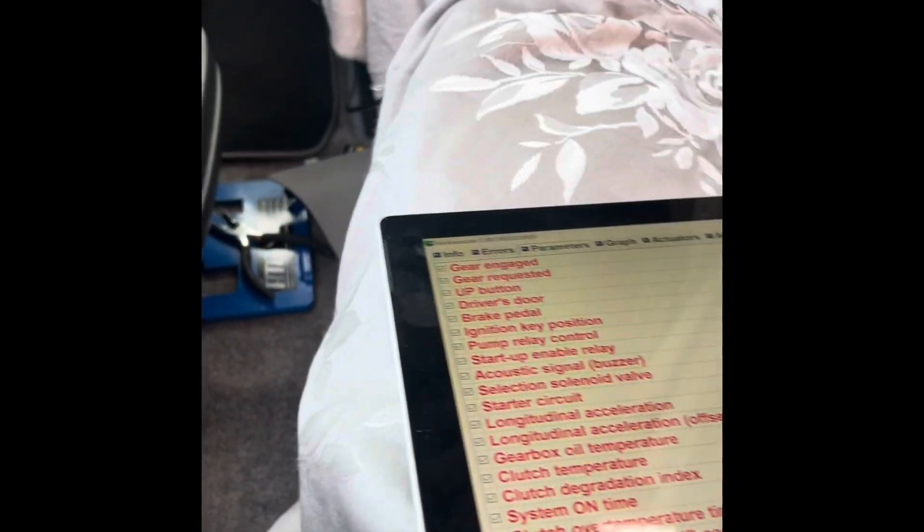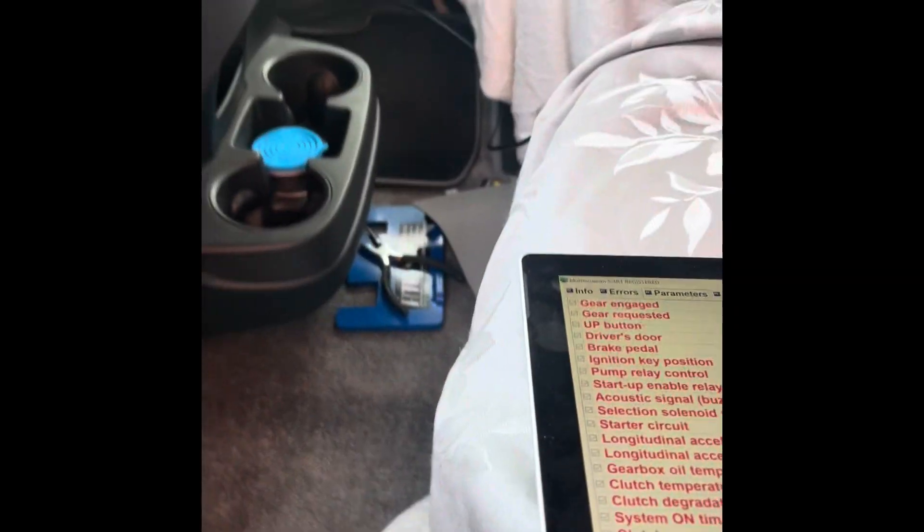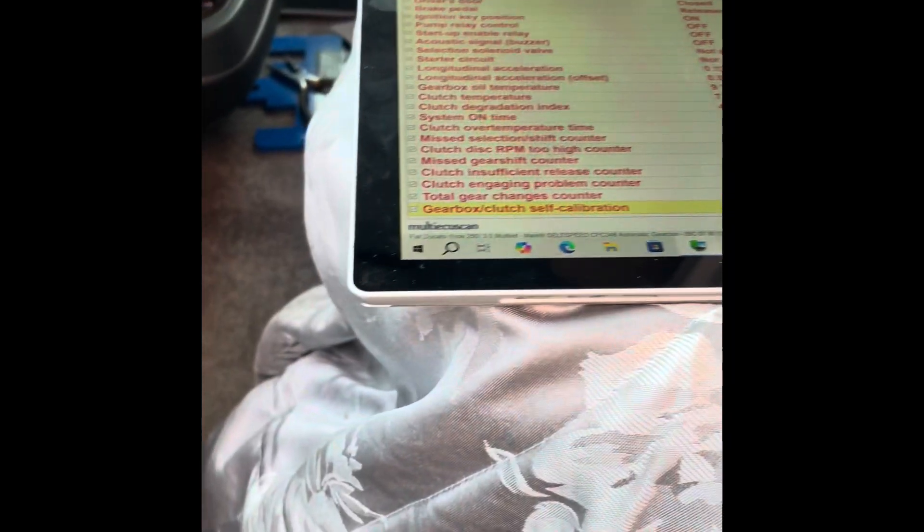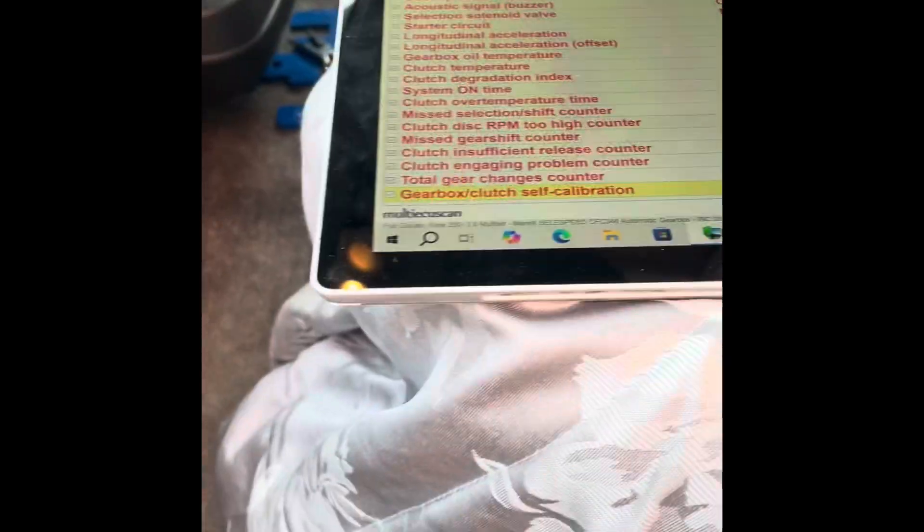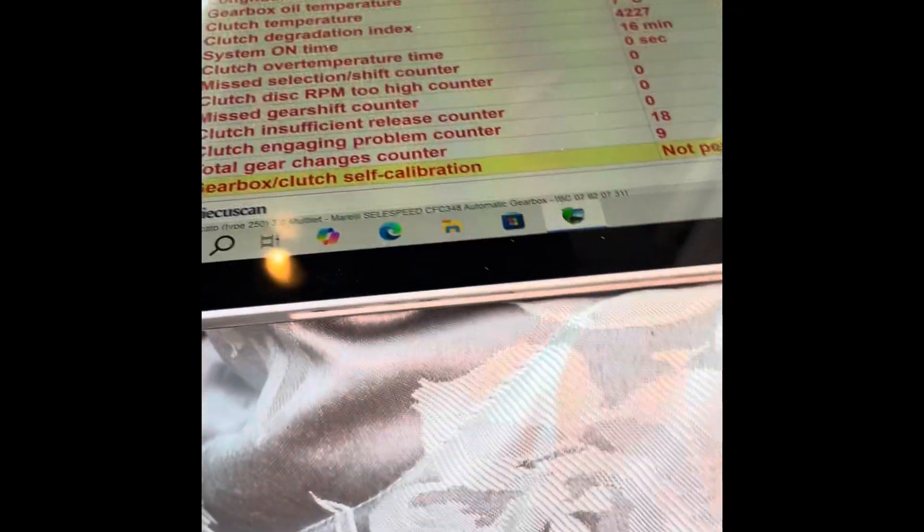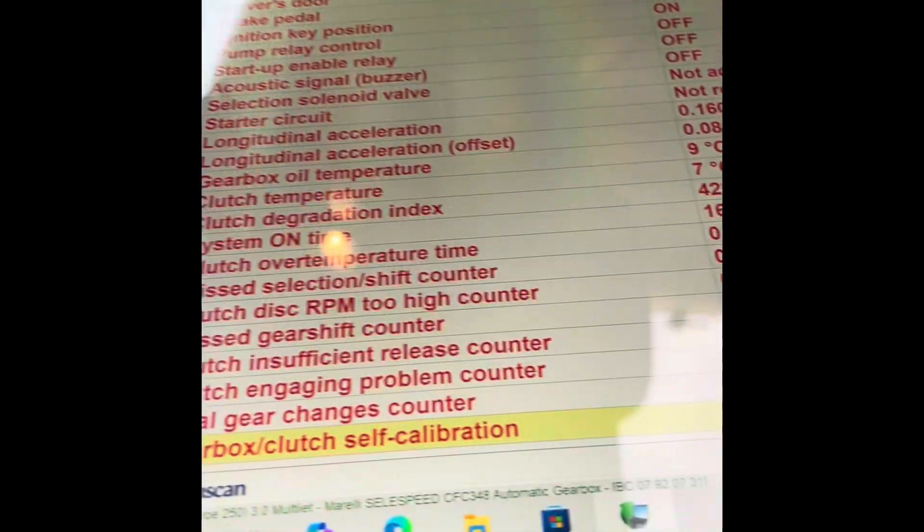For the initial setup, I'll put a link in the description. That's for setting it up to your laptop or your phone, whatever. Once you're at this stage, I just want to show you what you've got.